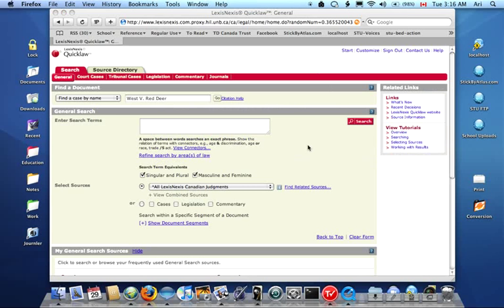That, in a nutshell, is how you can use QuickLaw to just browse, without any particular case in mind, the listing of all court cases in all collections in Canada. Very handy resource, and I've got to say I'm quite grateful that this is available to us. I intend to use it myself, and I'll see you at the finish line. Thank you.